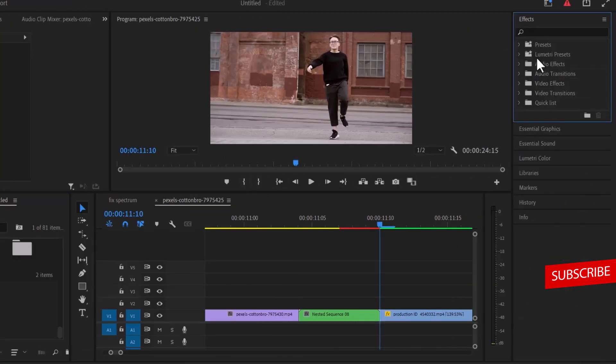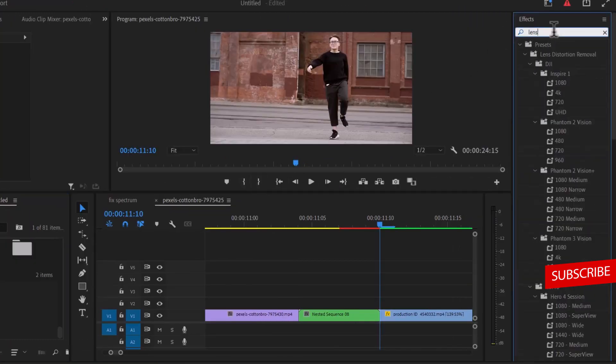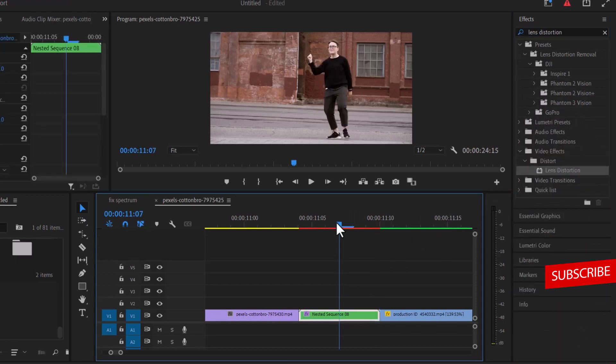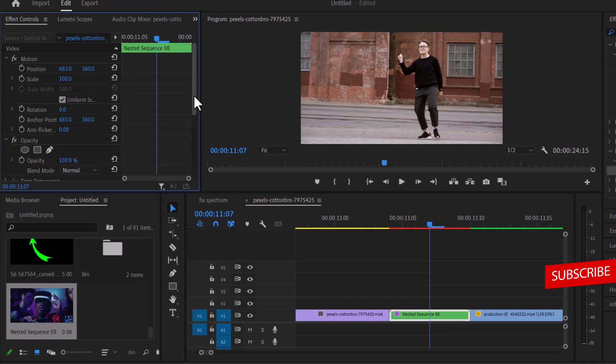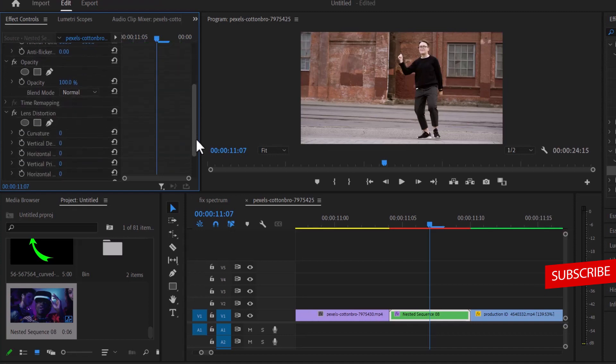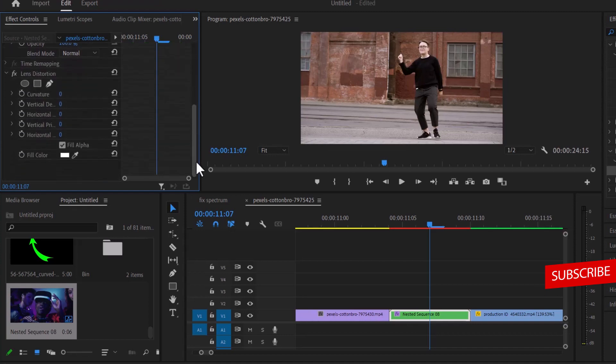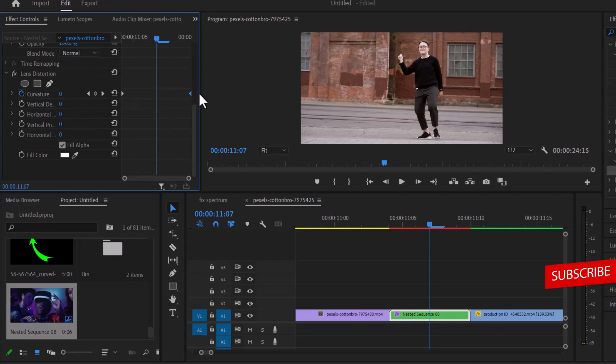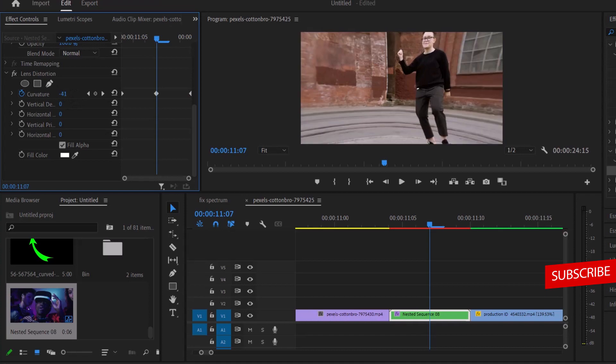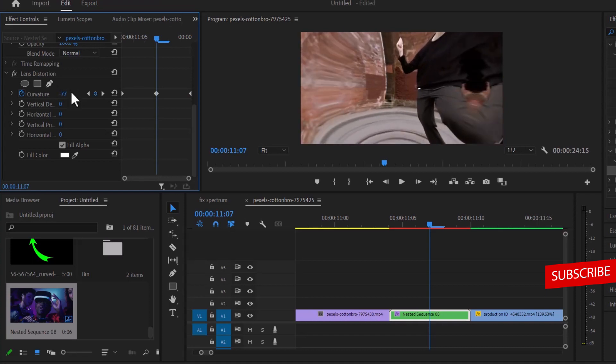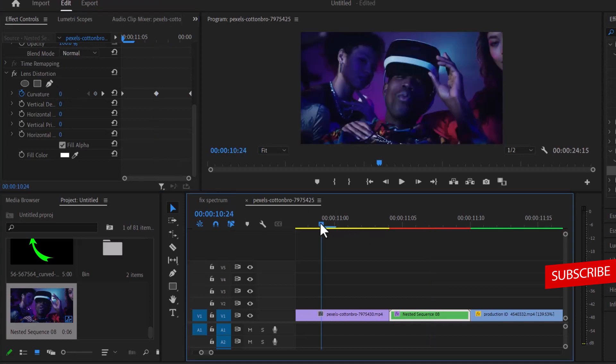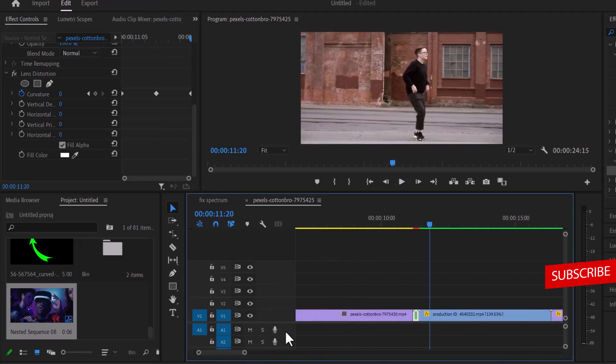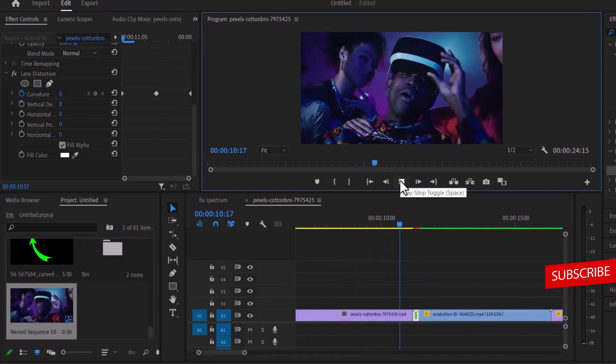Move over to your video effects and search for the lens distortion effect. Drag this lens distortion effect onto the nested clip. Now move over to the effects control panel and scroll down to the lens distortion effect. Select the stopwatch right next to curvature and move it to the left. Select it once more by hitting this diamond icon to create another keyframe and move this to the extreme right. At the middle, set the keyframe to minus 77. If we go back a few frames and hit play, you can see the transition effect that we have created.